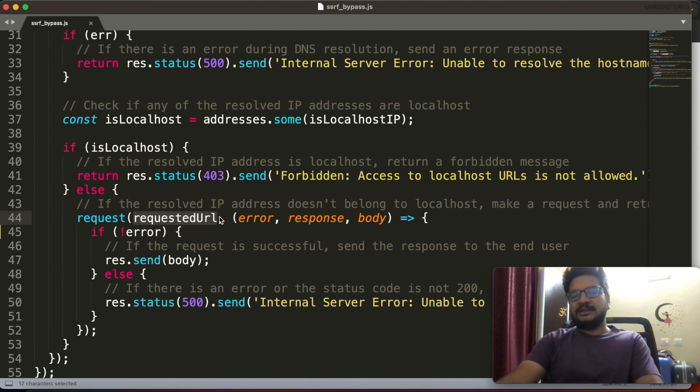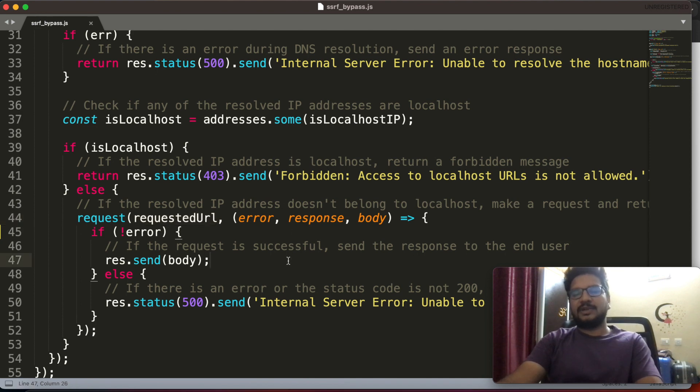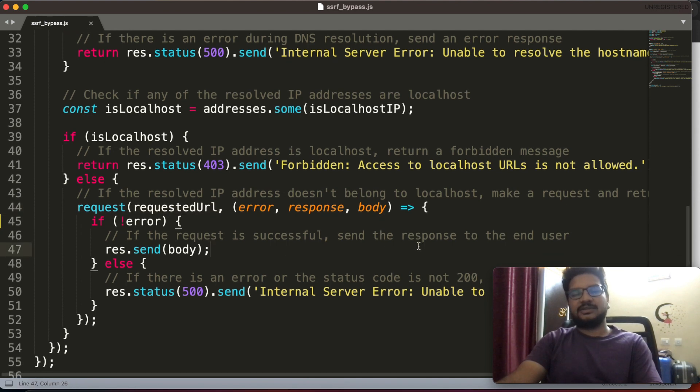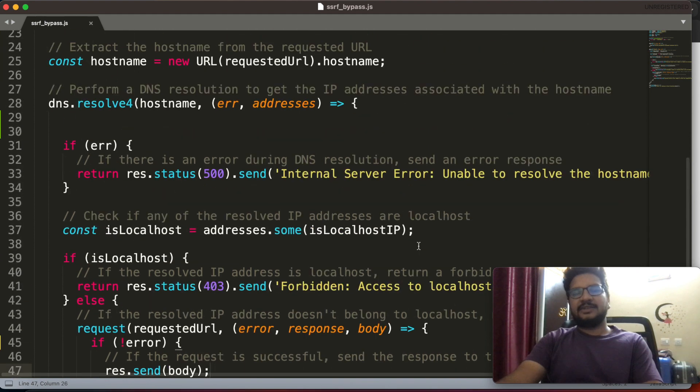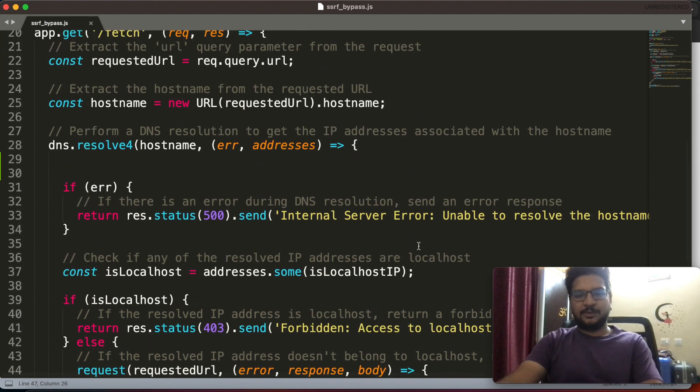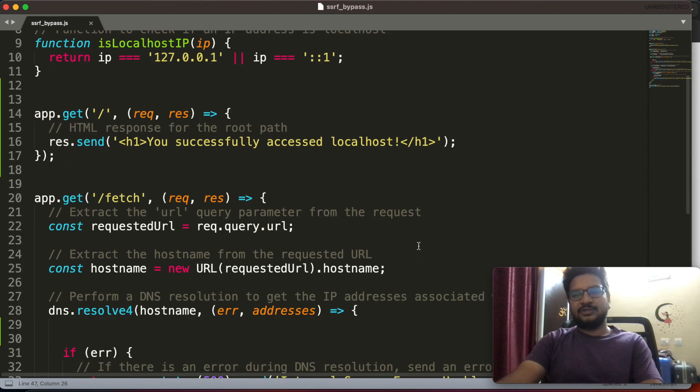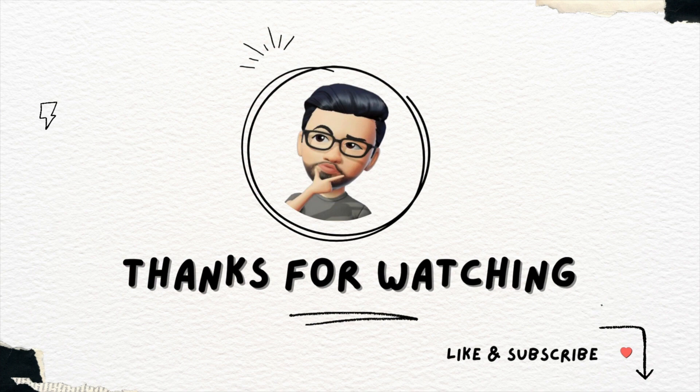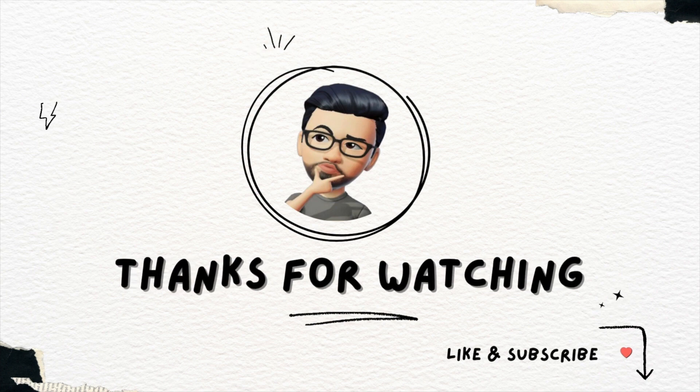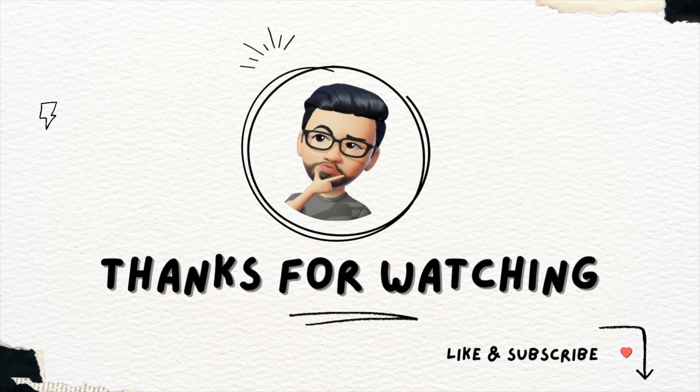They can't stop it, right? That is what's happening here. So when they are requesting that URL again, it is binded to localhost and I am able to access that localhost. So in this way you can be able to bypass SSRF protection, especially blacklisting, using DNS rebinding.